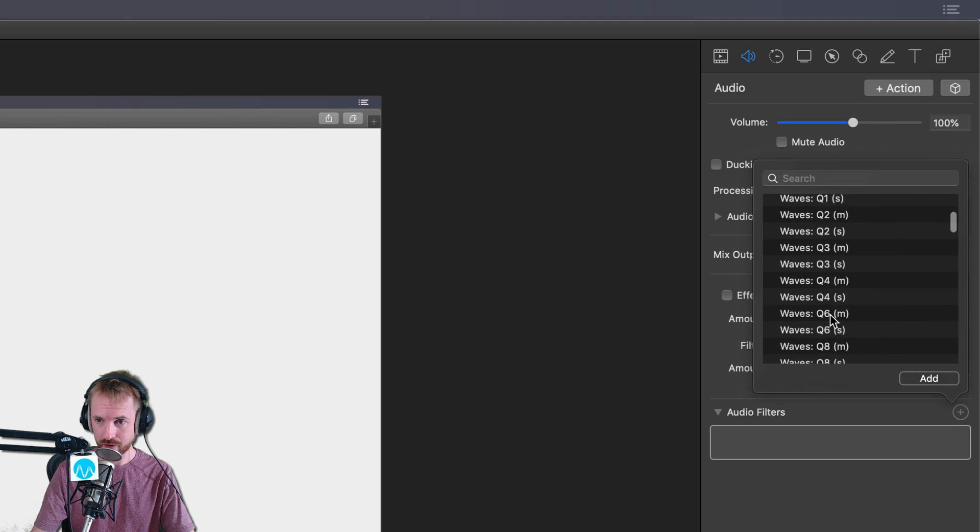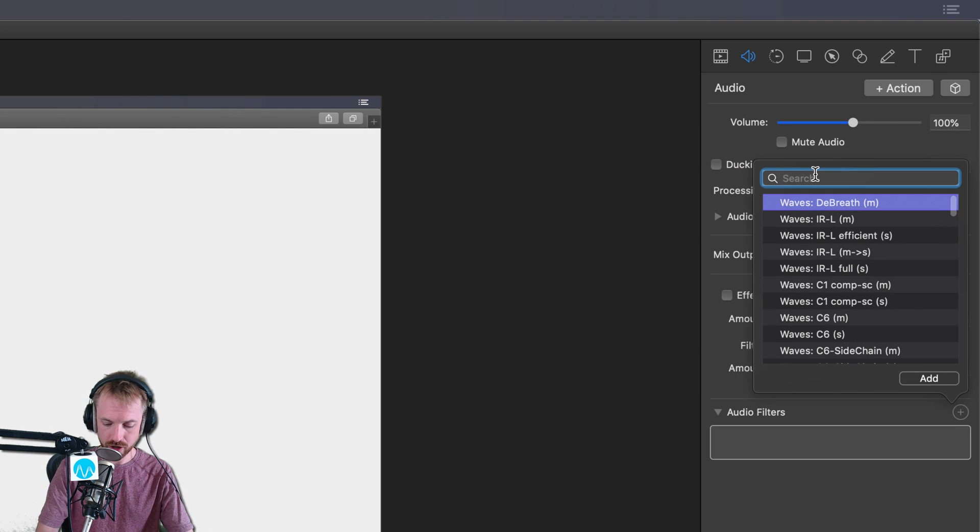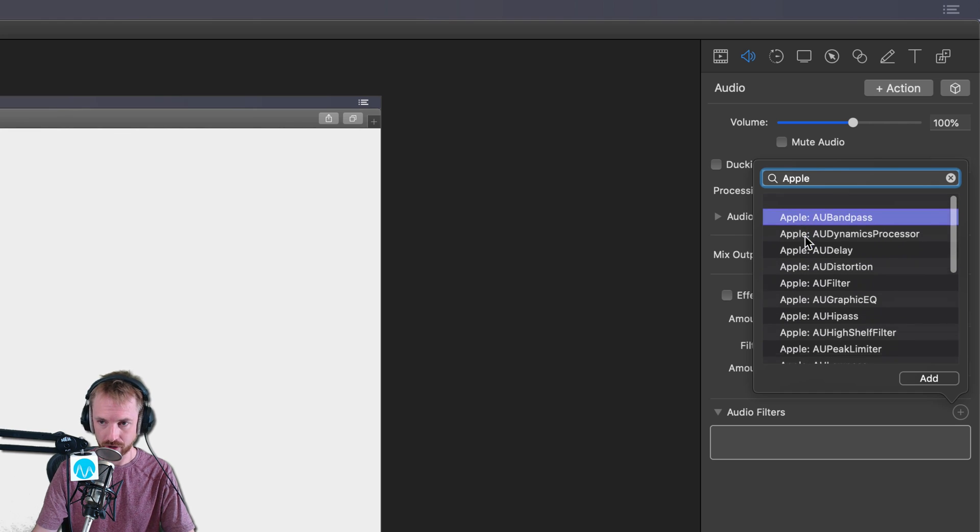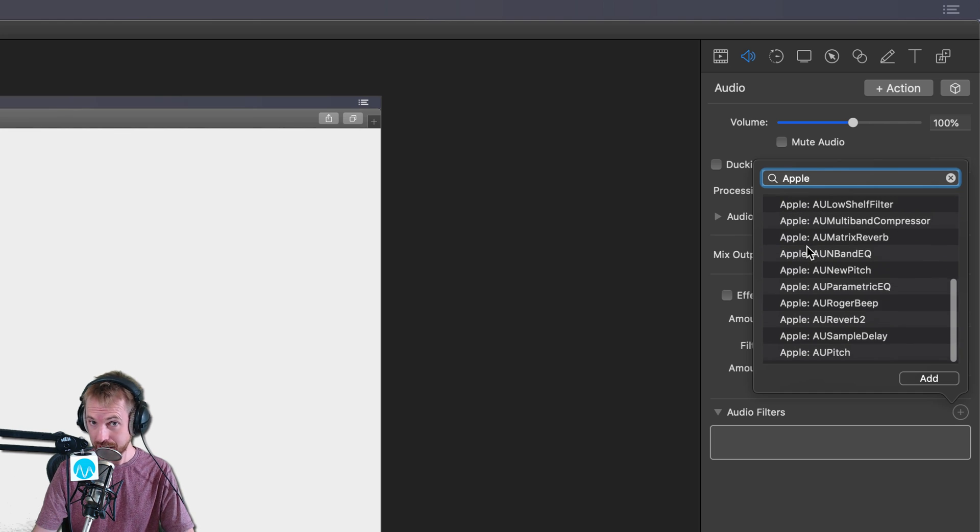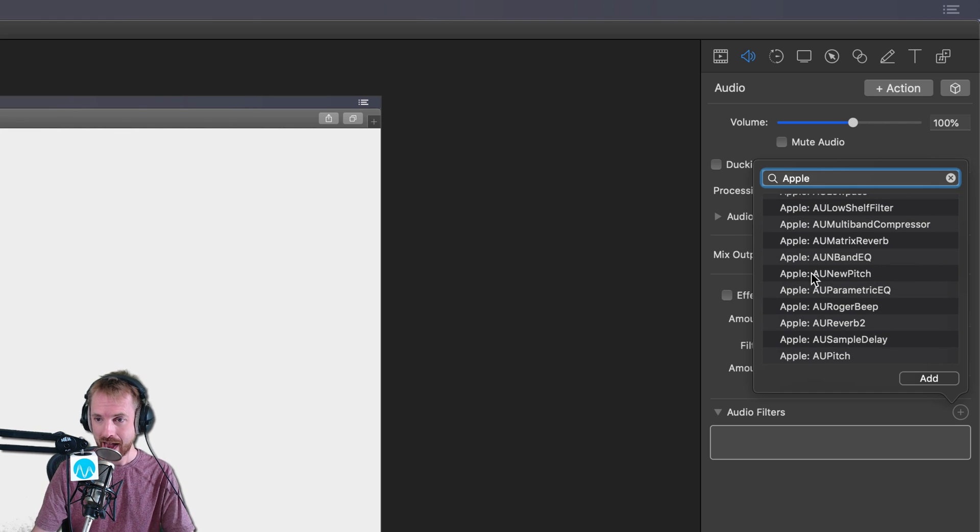So let's click add. Now I've got loads of plugins here, but if we search Apple, which is what you should see, you should see all these Apple effects by default. You should be on a Mac if you're using ScreenFlow, right?